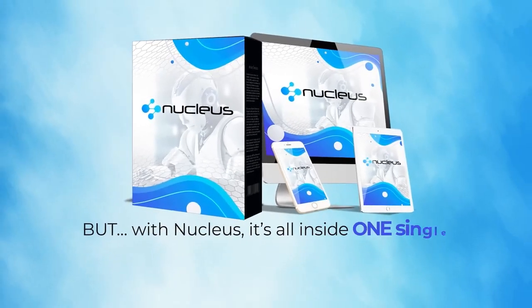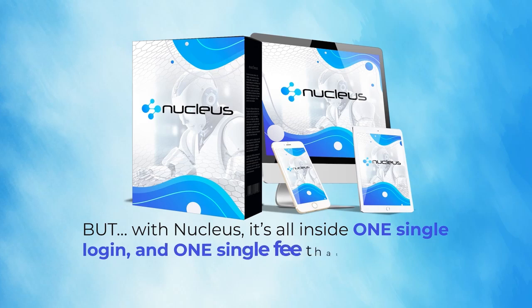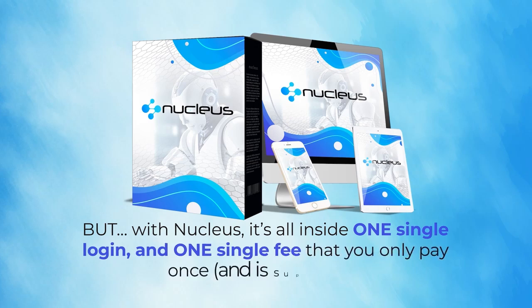But with Nucleus, it's all inside one single login and one single fee that you only pay once, and it's super low.